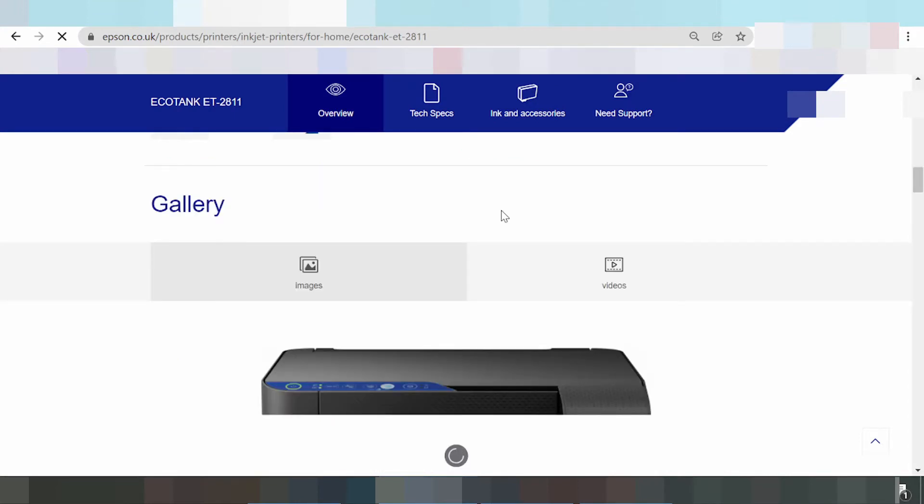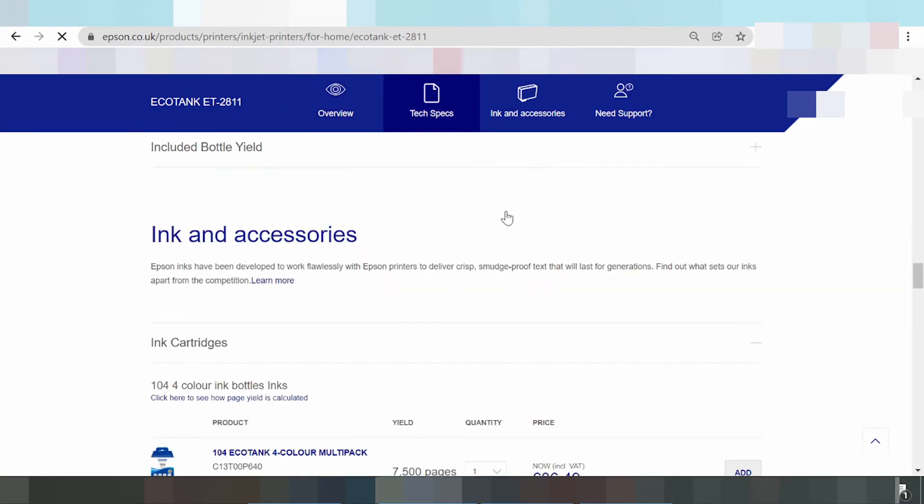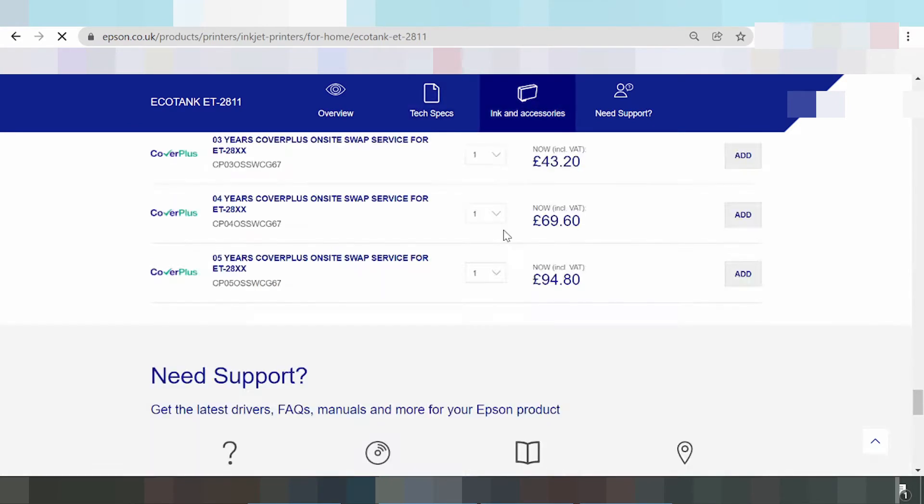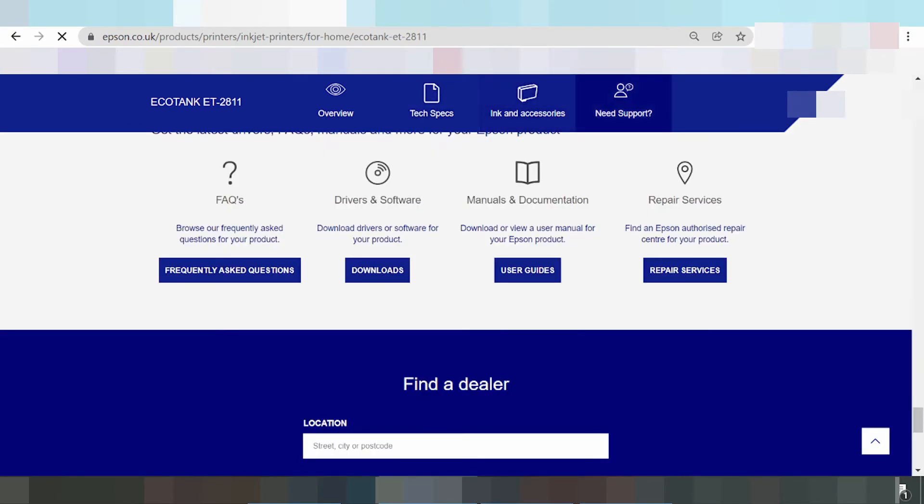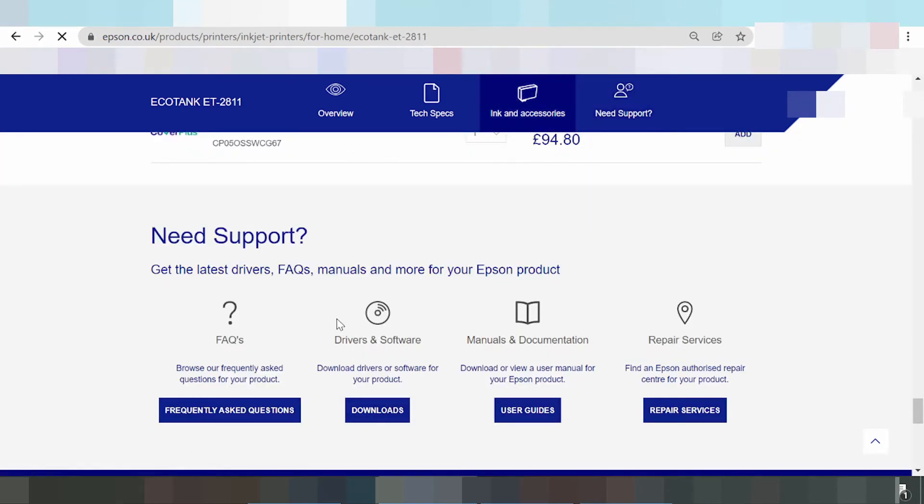Scroll down. Okay, this here the button download. This here the title: driver and software. Download driver or software for your product. You click here button download.